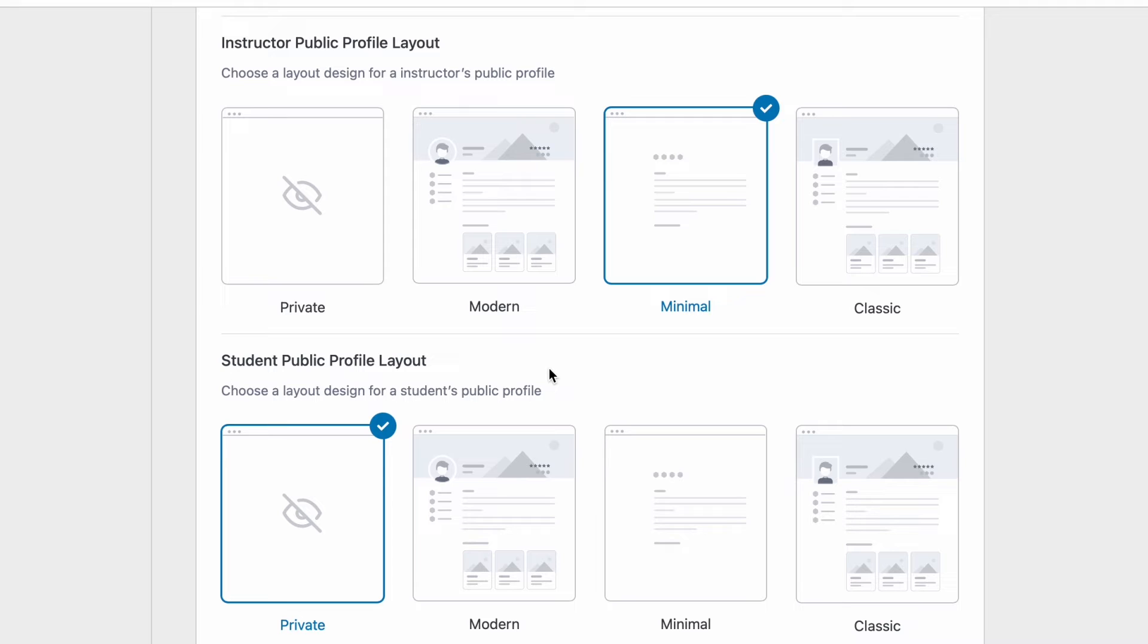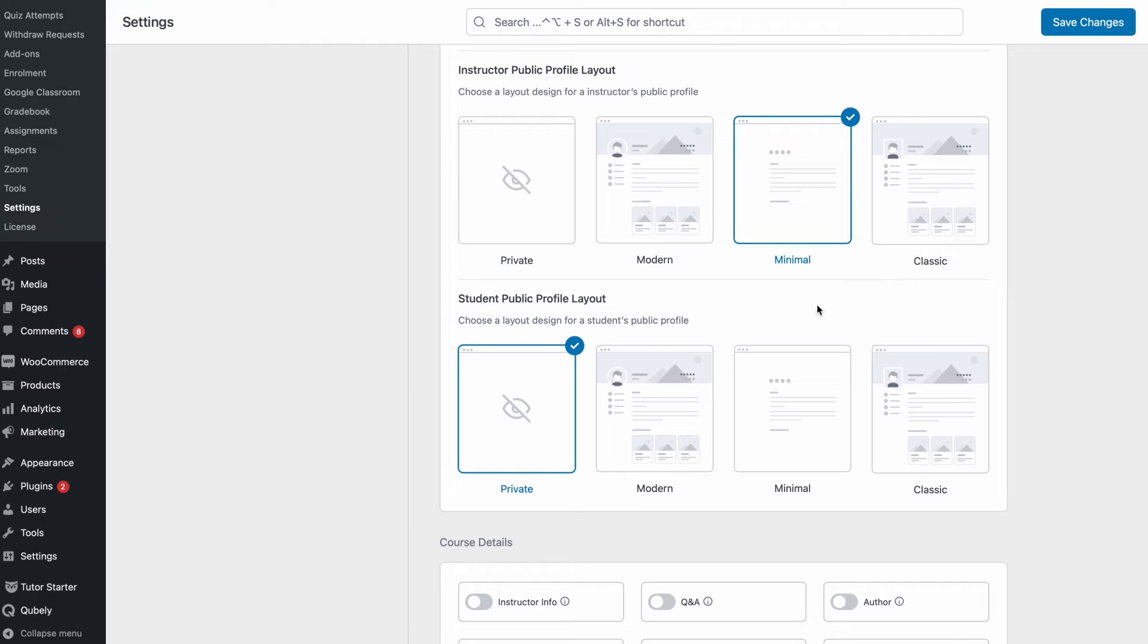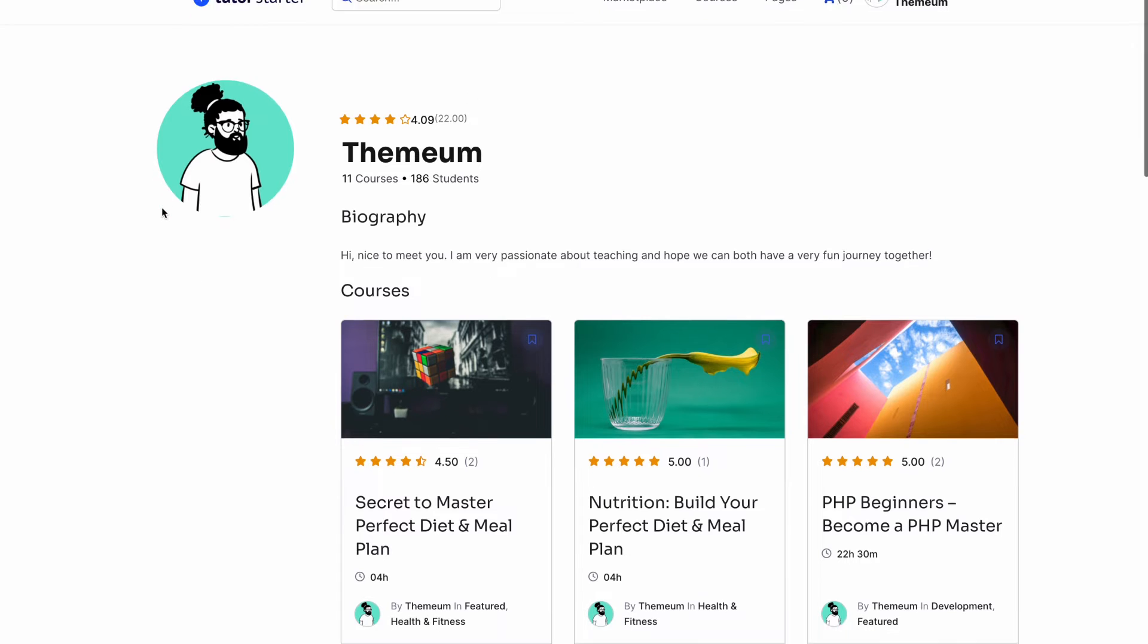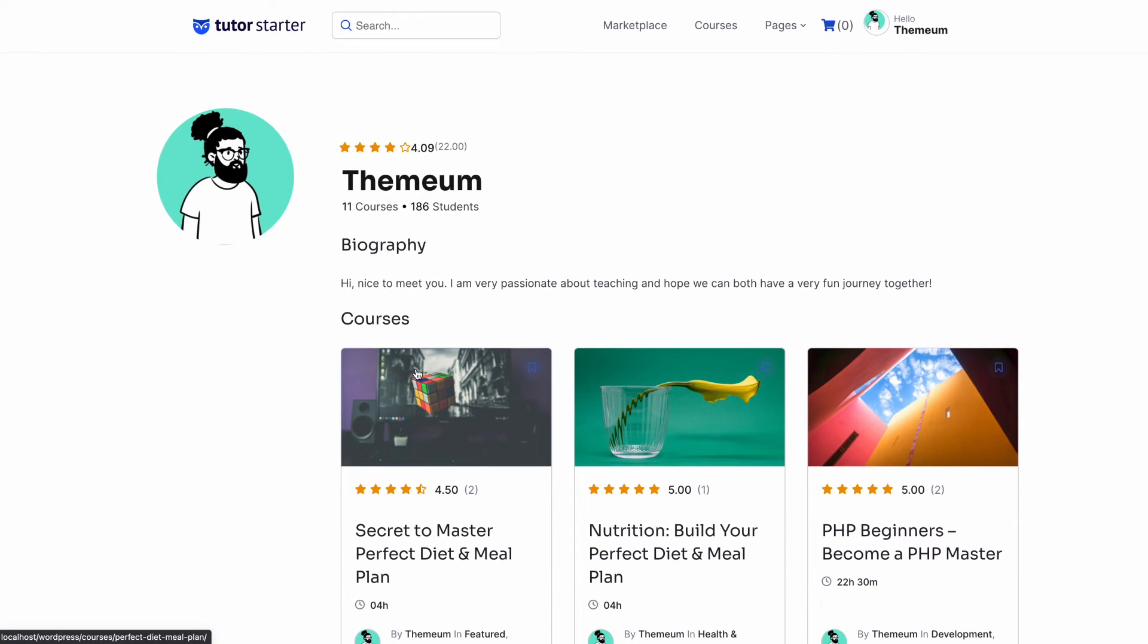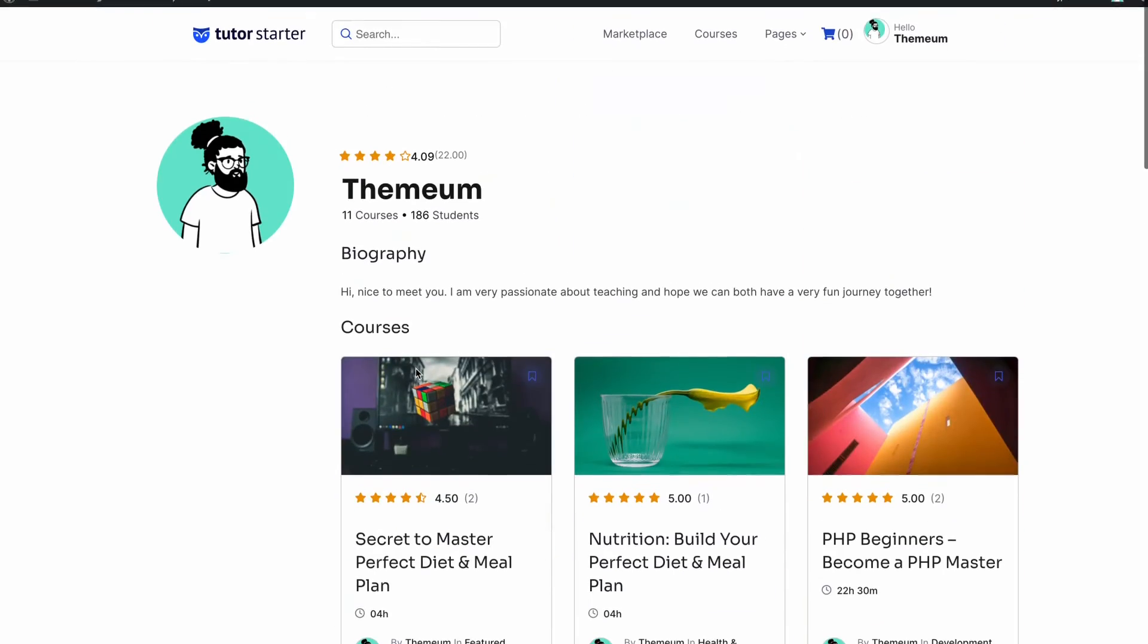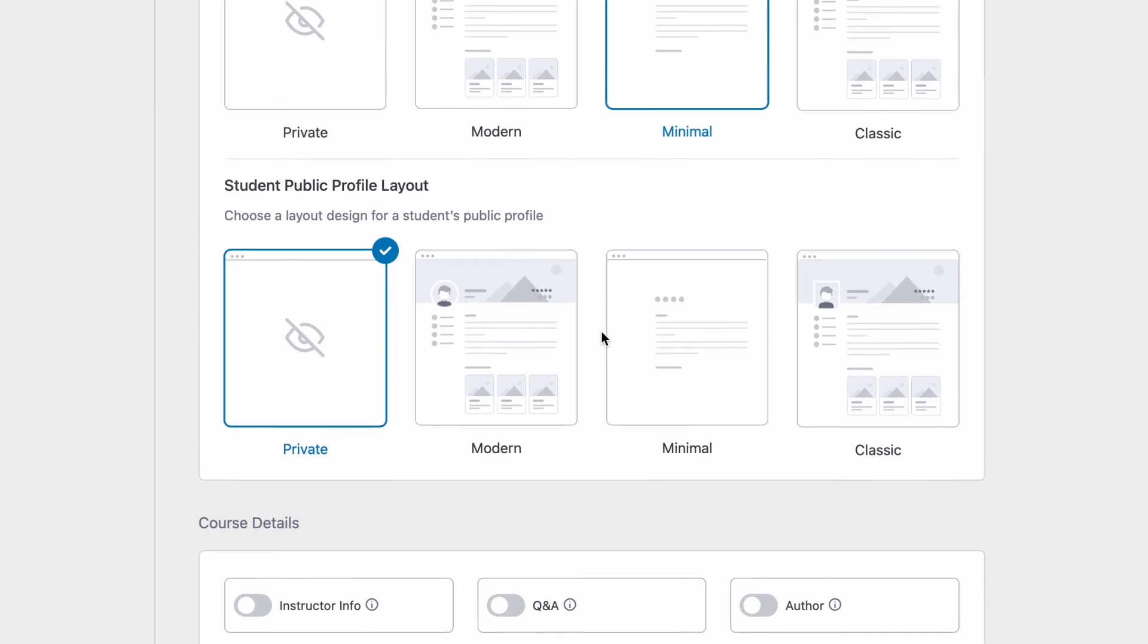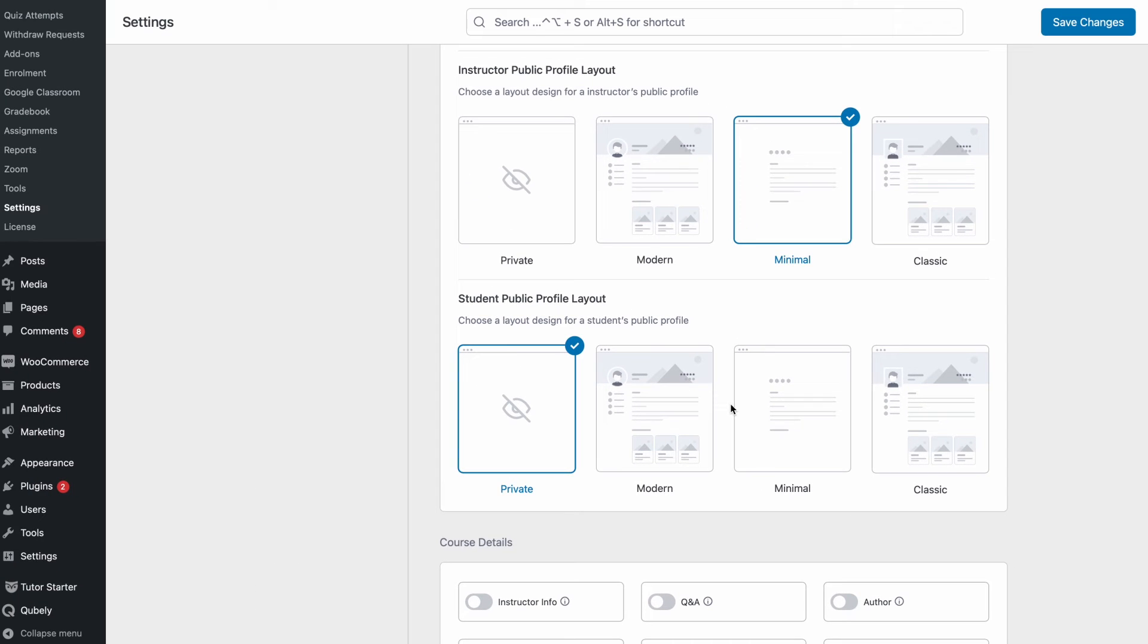Making a change here would affect the instructor's public profile page. So let's go ahead and set it to minimal and then we can see that since we have set the layout to be minimal this is what the layout looks like. The next option is the same as whatever layout you select here will affect a student's public profile on your site.